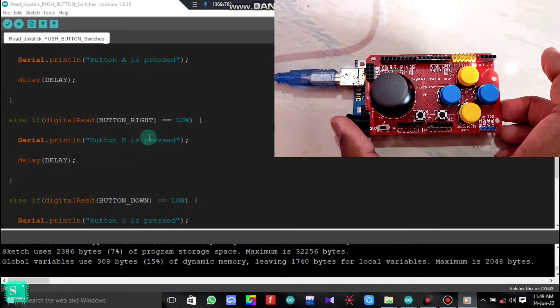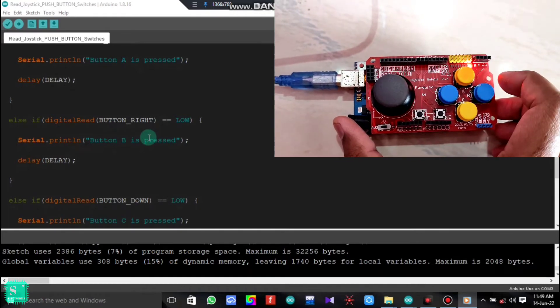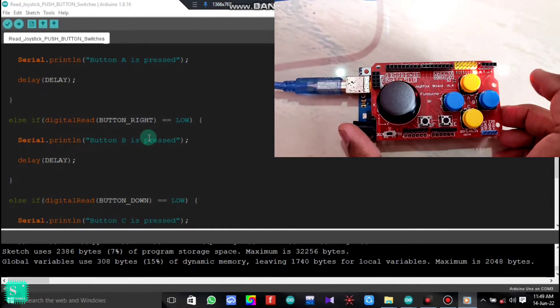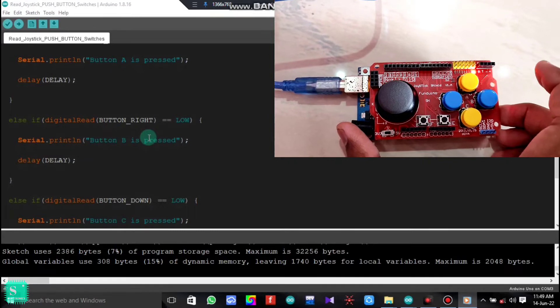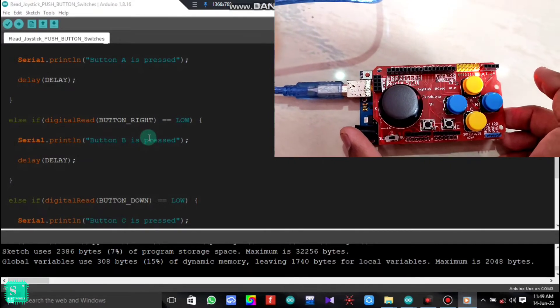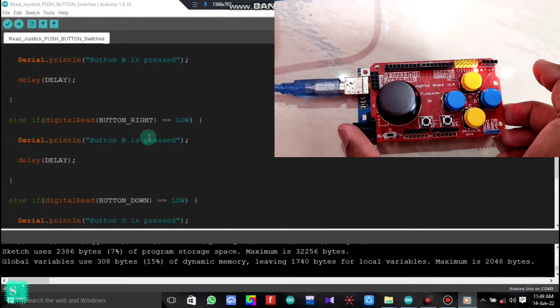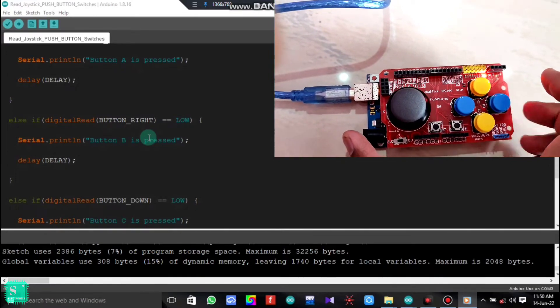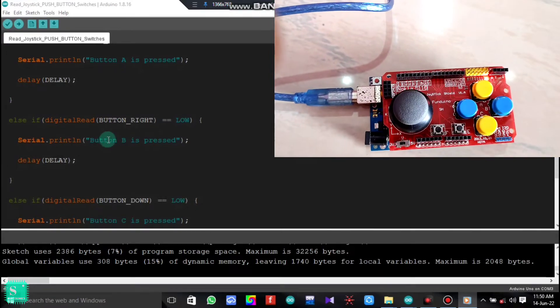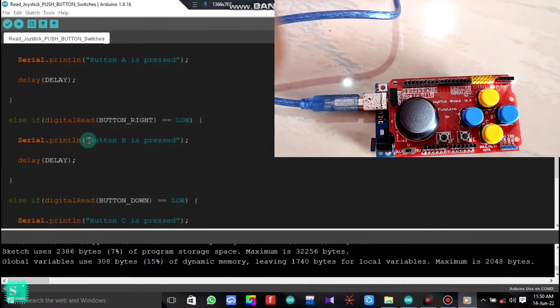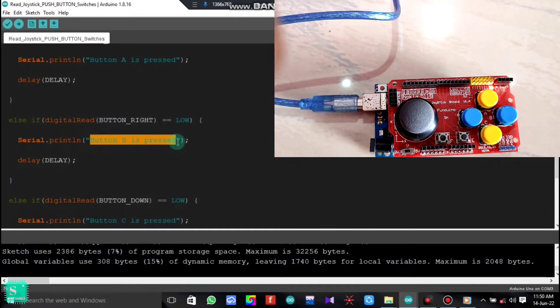Since we are not pressing it, now we have pressed it just one time. And after that we have released it. So the signal will go that the button right is now at the point of time is low. So the serial monitor will print that the button B is pressed.